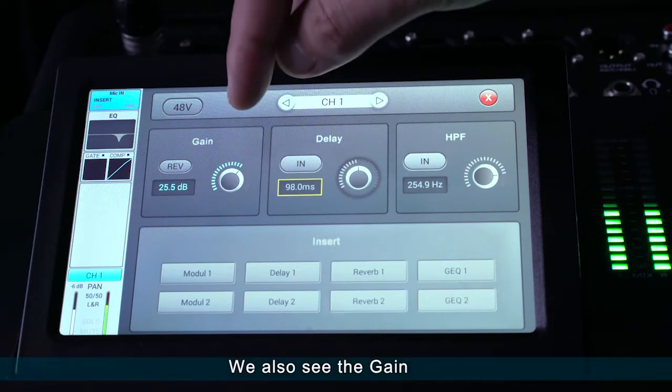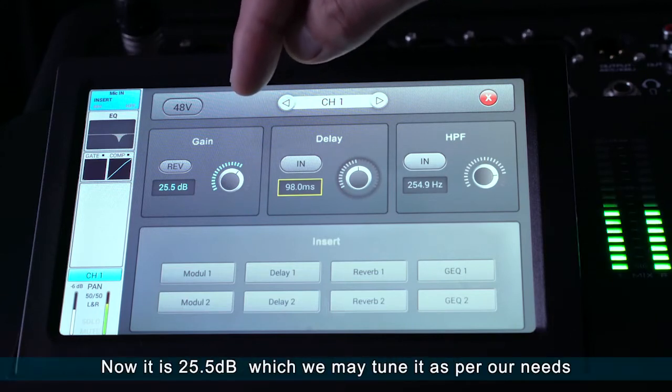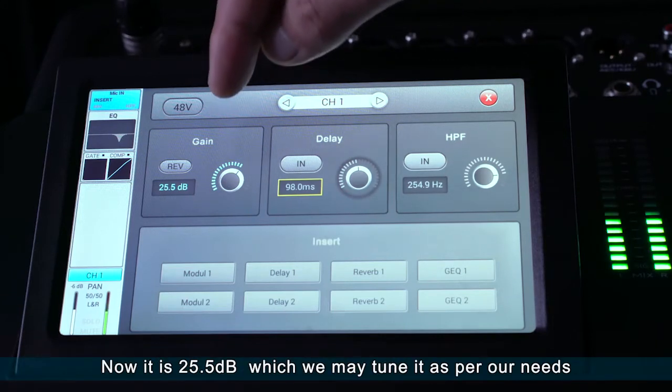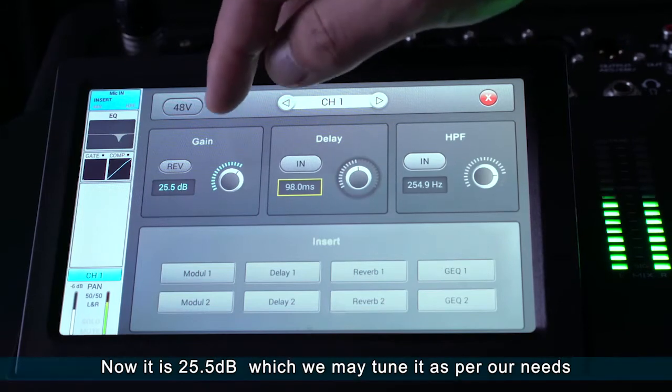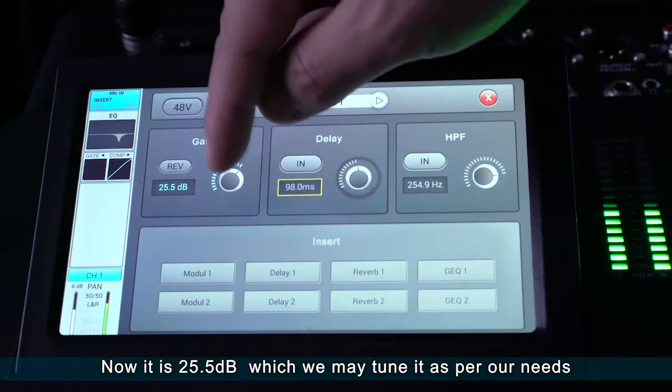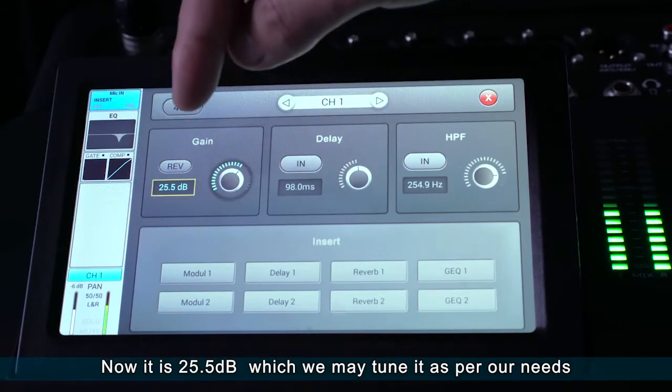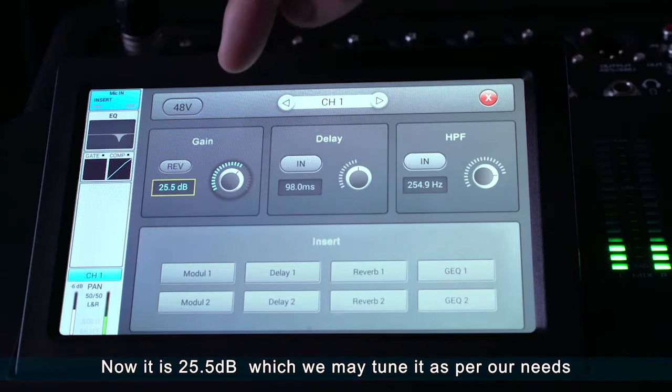We also see the gain. Now it is 25.5 dB, which we may tune as per our needs.